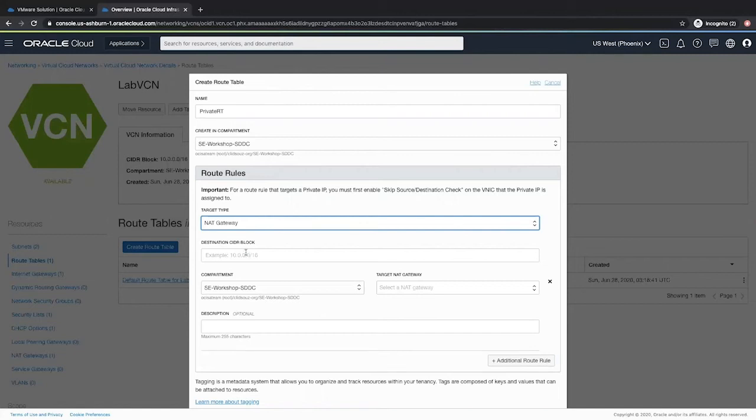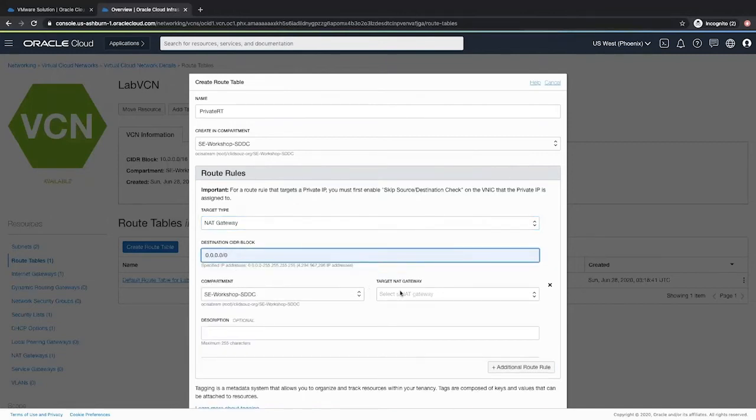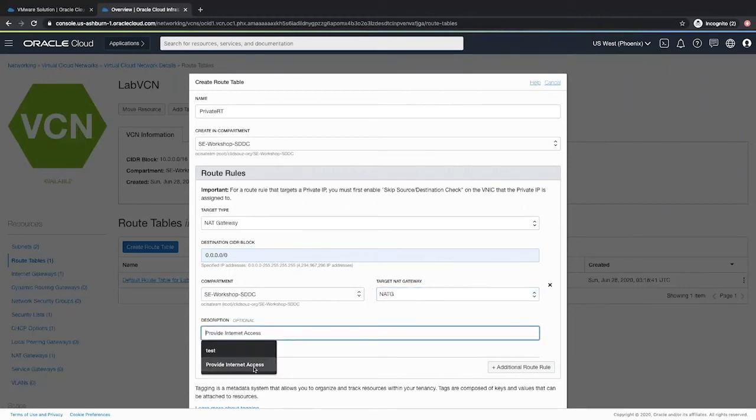The destination CIDR, I will keep it as quad 0. I will select the NAT gateway I just created, provide a description, provide internet access to private subnet.